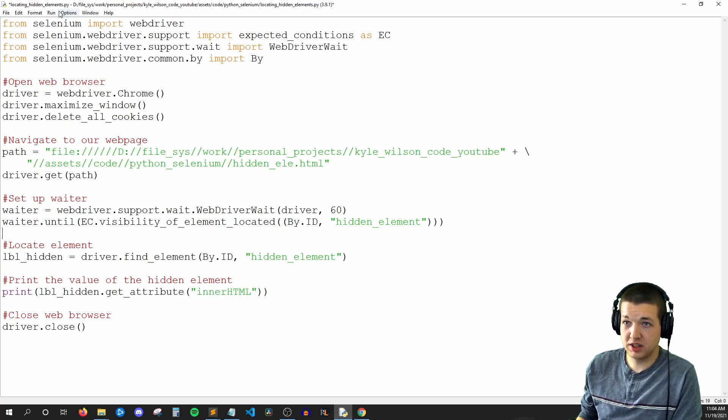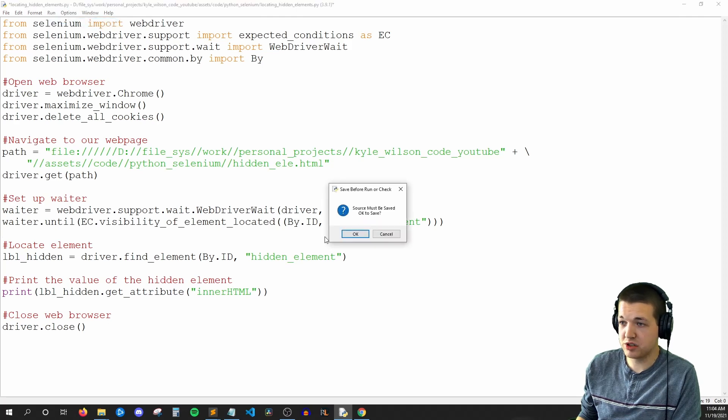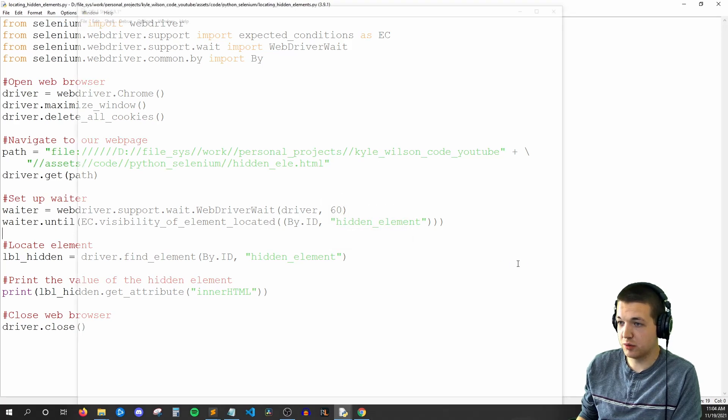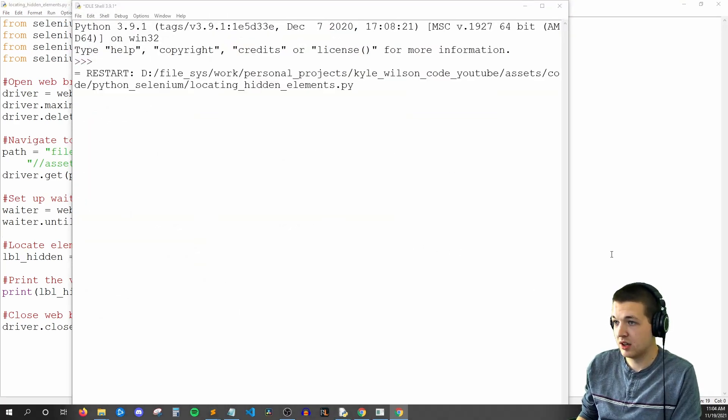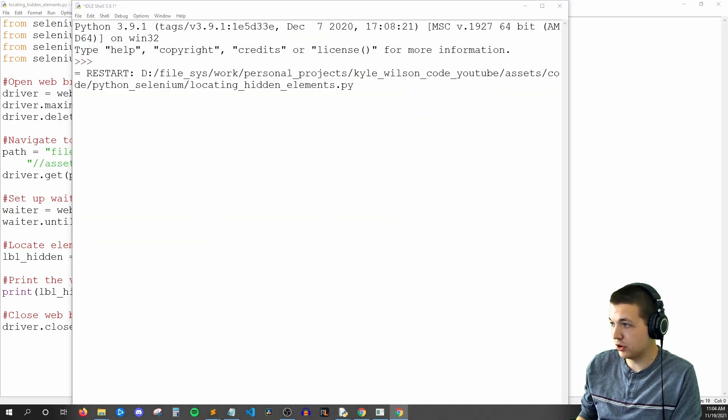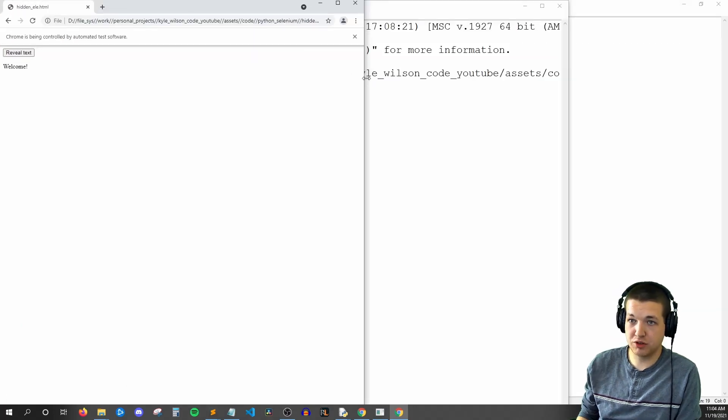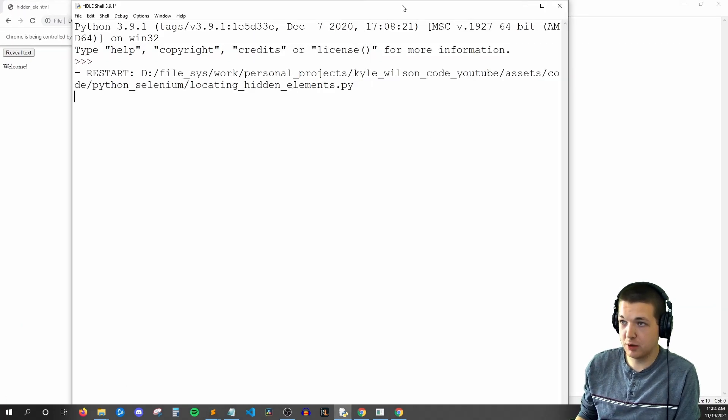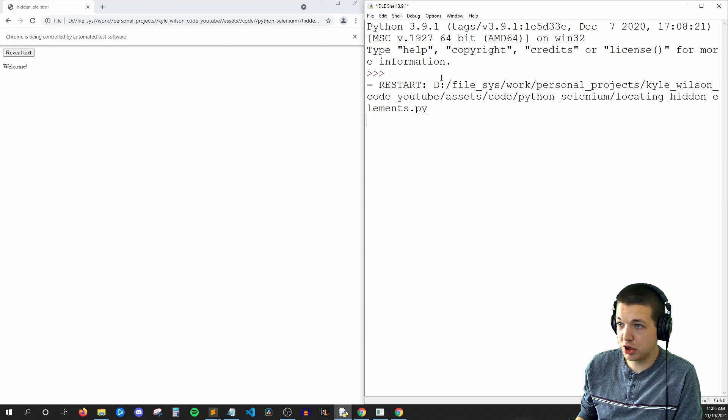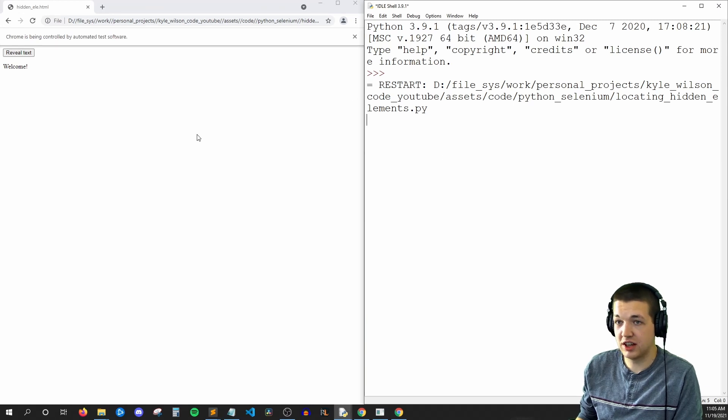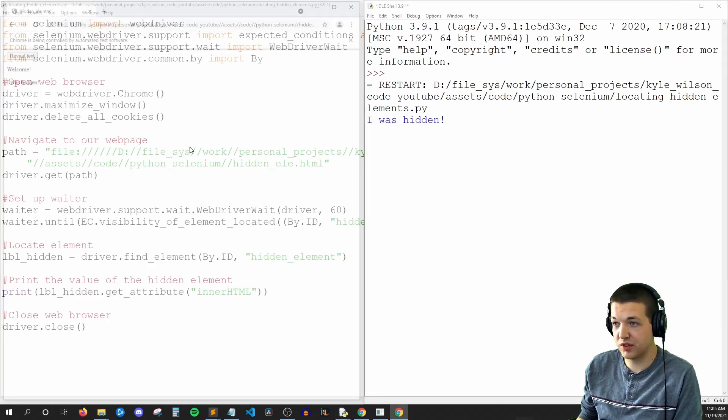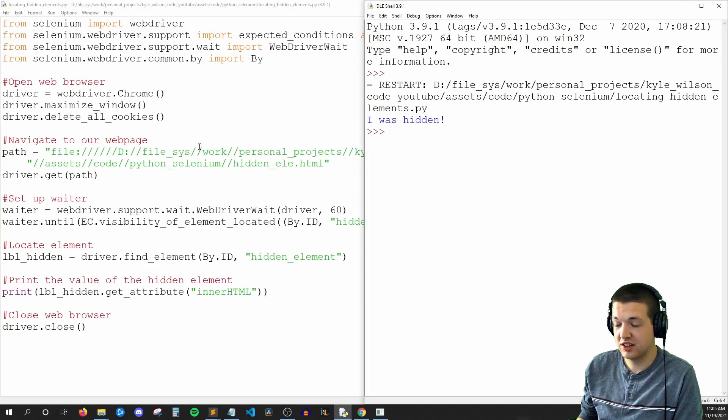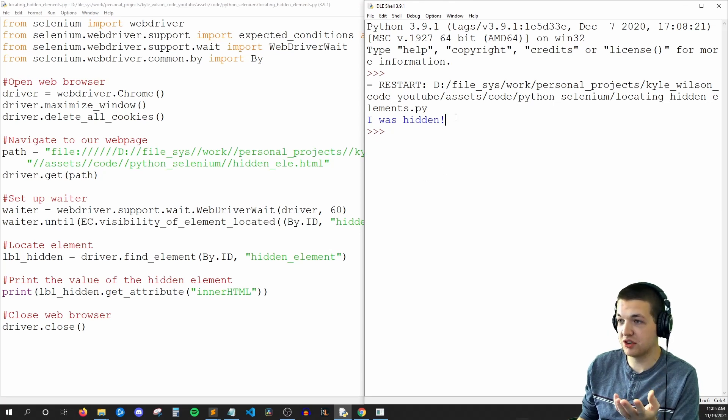So now let's run our code. And this might be a little weird to show on one monitor, but I'll do my best here. So Chrome opened up, and I'll put Chrome over here, and I'll put our console on the right. So currently, our code is running. Nothing's happening though. But if I hit reveal text, then suddenly Chrome disappears.